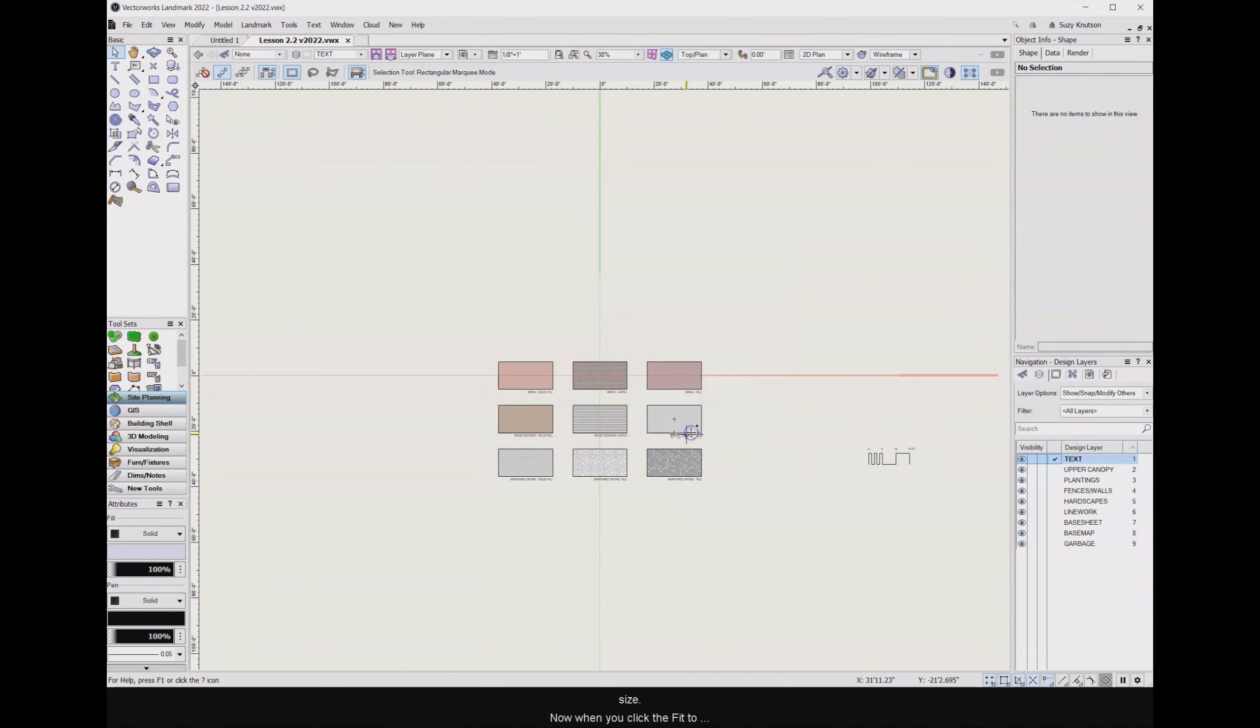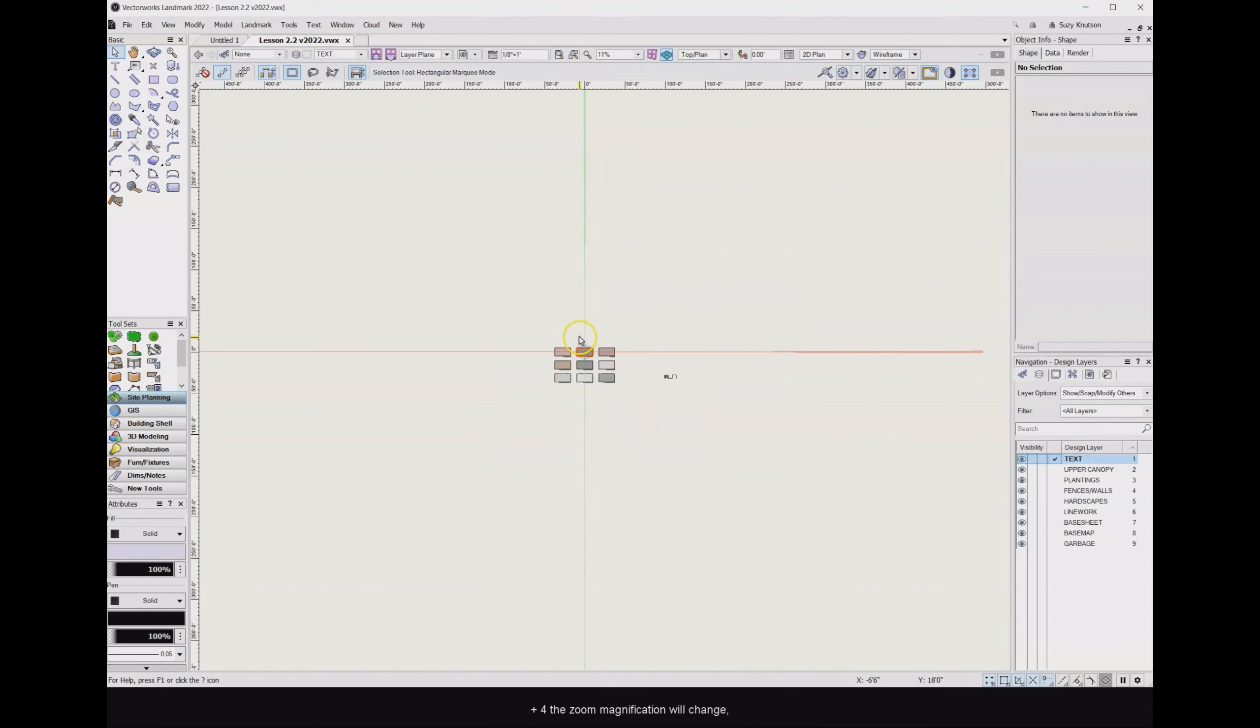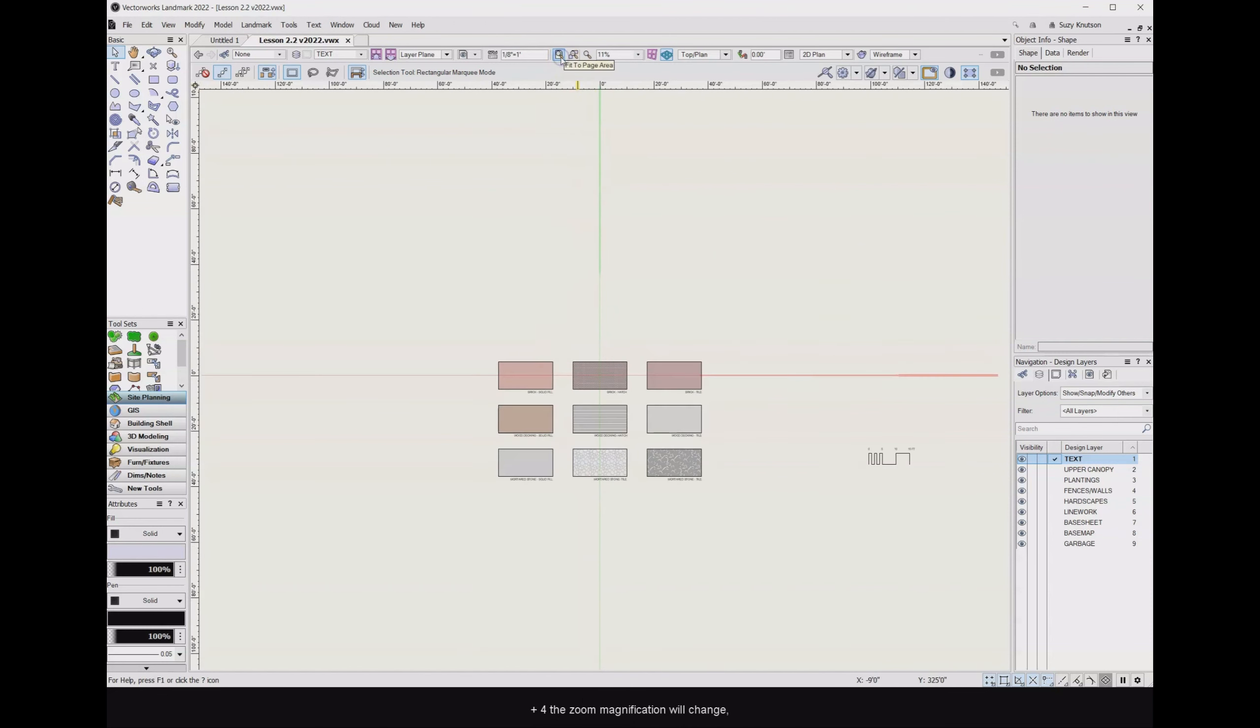Now when you click the Fit to Page Area icon or use the shortcut Control or Command plus 4, the zoom magnification will change, showing only the drawing area for the page size selected.